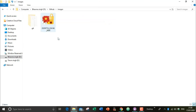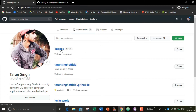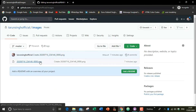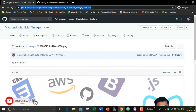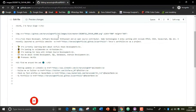Here is the images folder. After pasting the image into it, write a commit summary and commit. Then click 'Fetch origin' and it will create a new repository in your GitHub account called 'images' — I made it private. Here is the image file. Now copy that link and paste it into the img src tag.